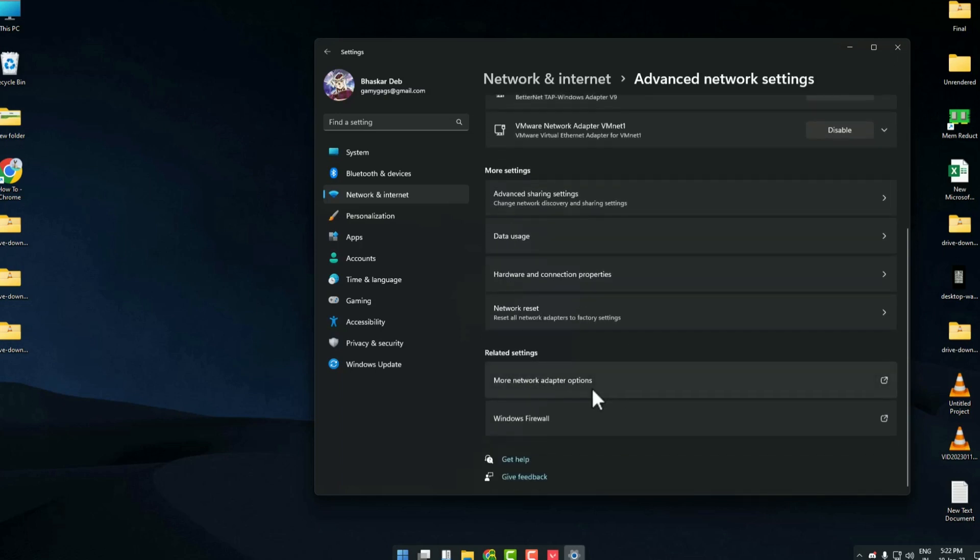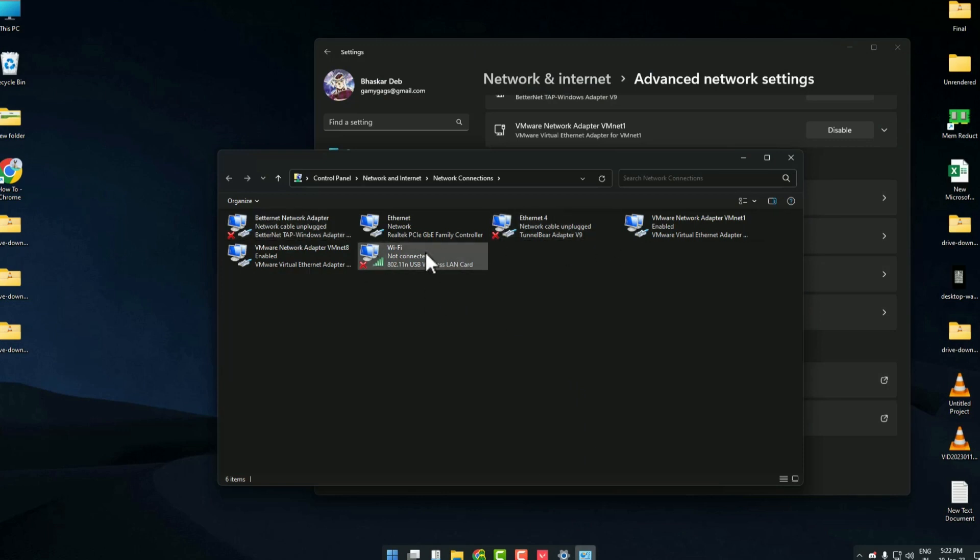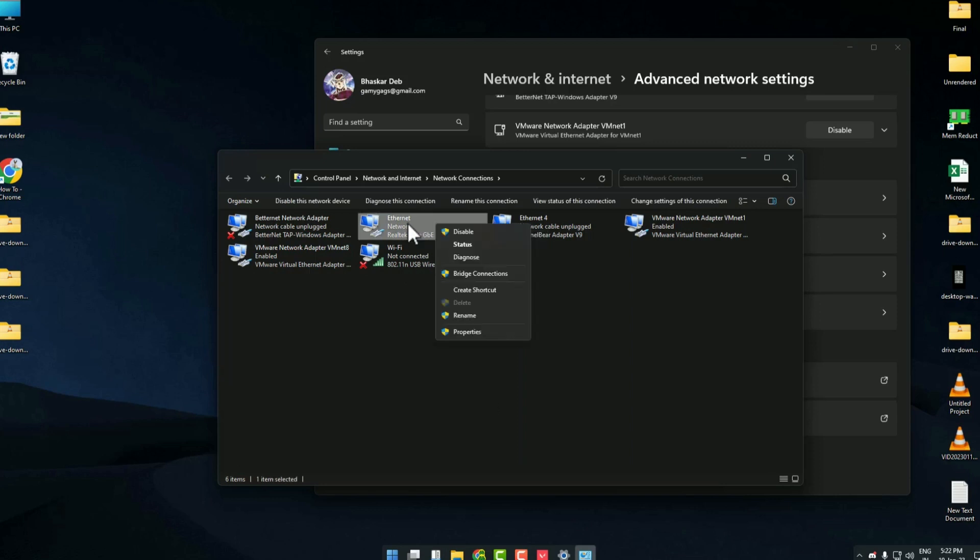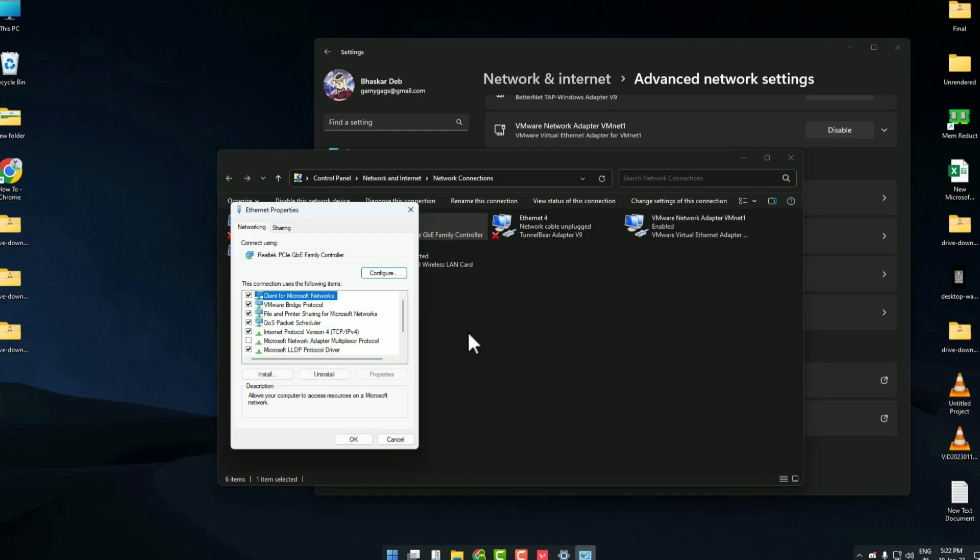Now this will open whichever medium you are using for accessing the internet - it might be Wi-Fi or Ethernet itself. Whichever you may be using, click on it, then click on properties.